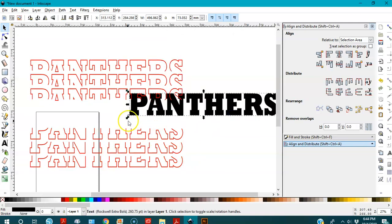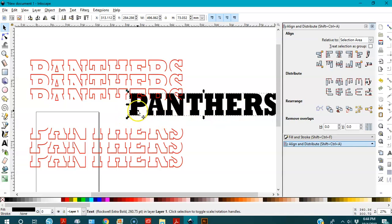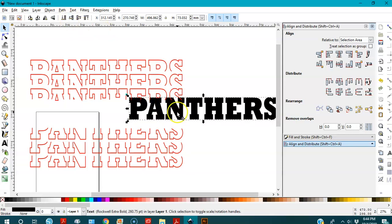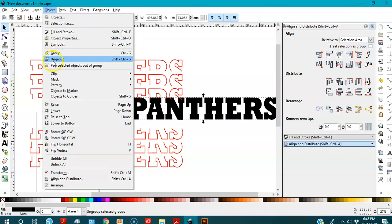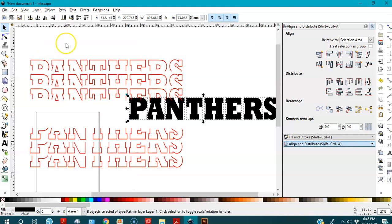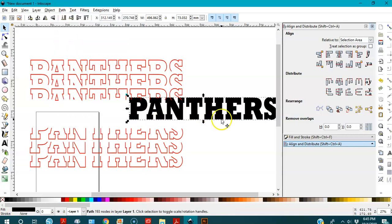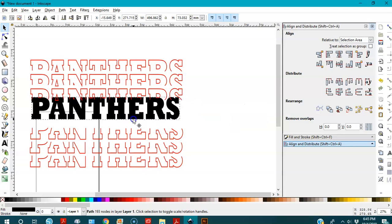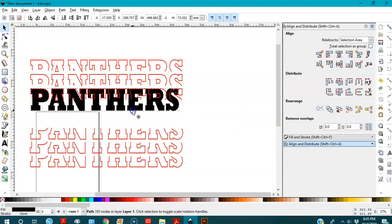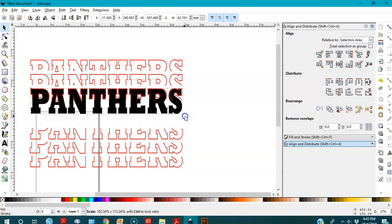I go to the 'Panthers' word and see there's a tiny square block — that means it's still text, not a path. I need to convert it to a path. I'll keep it selected, go to Path > Object to Path, then go to Object > Ungroup, then Path > Union. Now it's a path and I'll move it into position and make it bigger.